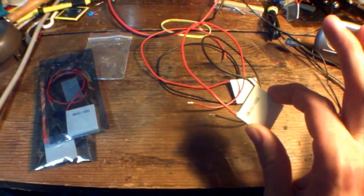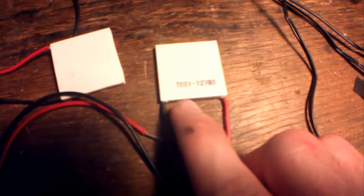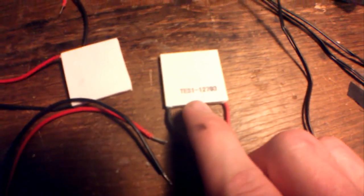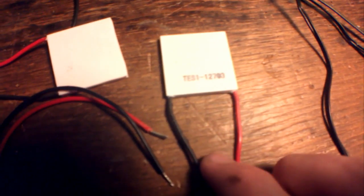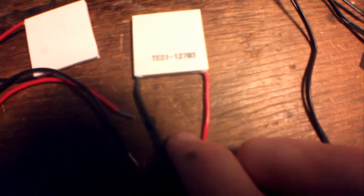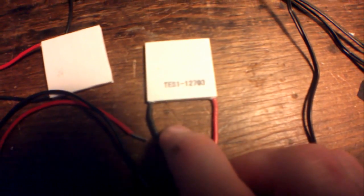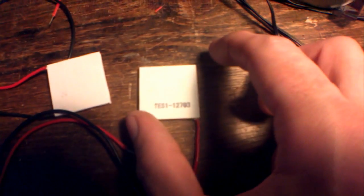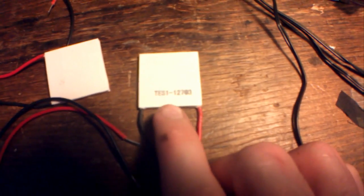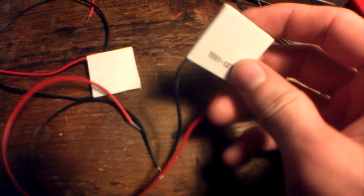Each one of these cost me about $7. And here's the code on them: TES112703. Don't know if you can see that too well. TE means thermoelectric. S means small, because it's the die size. 1 means it only has one phase.